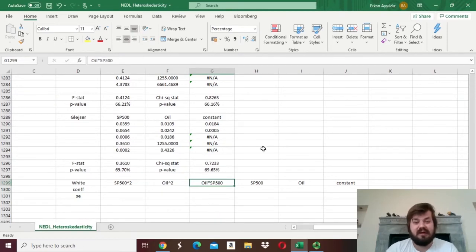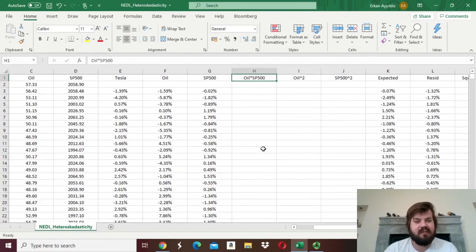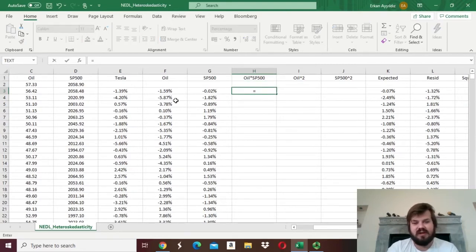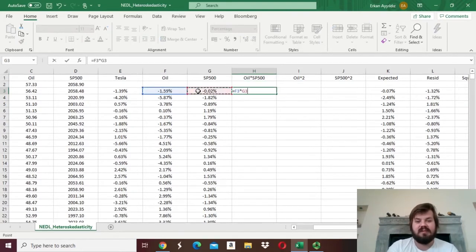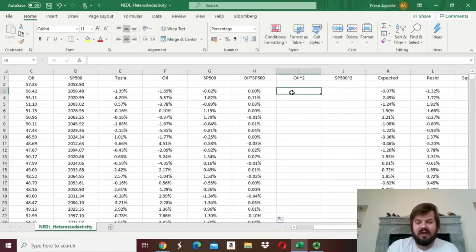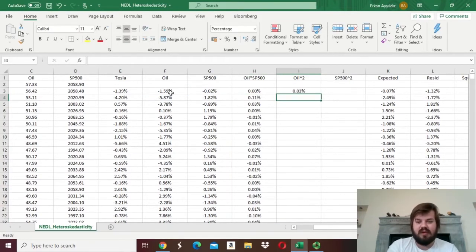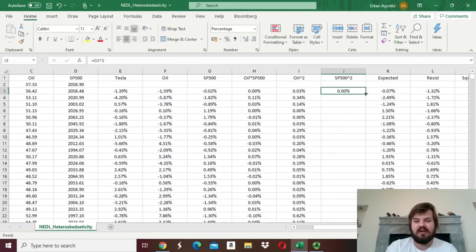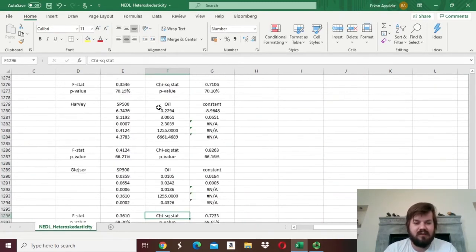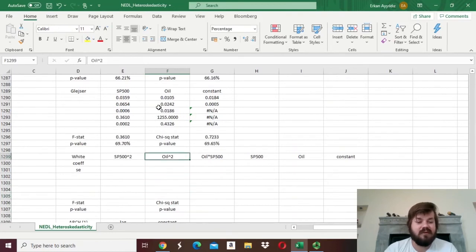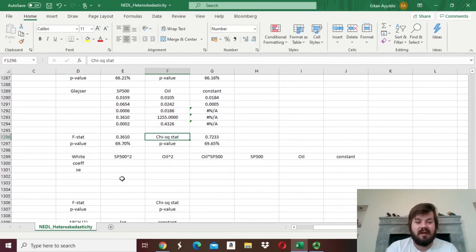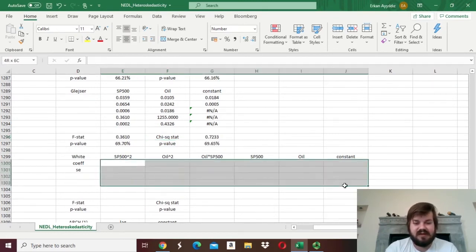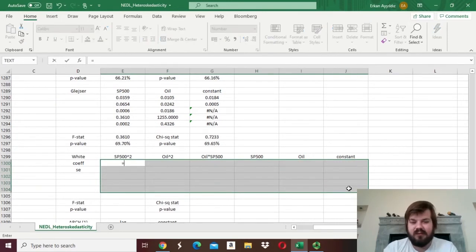We have pretty much everything prepared for this procedure. We multiply the oil return by the S&P 500 return and drag it all the way down. Then we square the oil return and drag it down, and square the S&P 500 return and drag it down as well. In that case we'll have more regressors, so the degrees of freedom in our F-test or chi-squared test will be higher, but the logic stays ultimately the same. We need to select our LINEST array — here it would be 6×5, as we have 5 regressors and a constant.